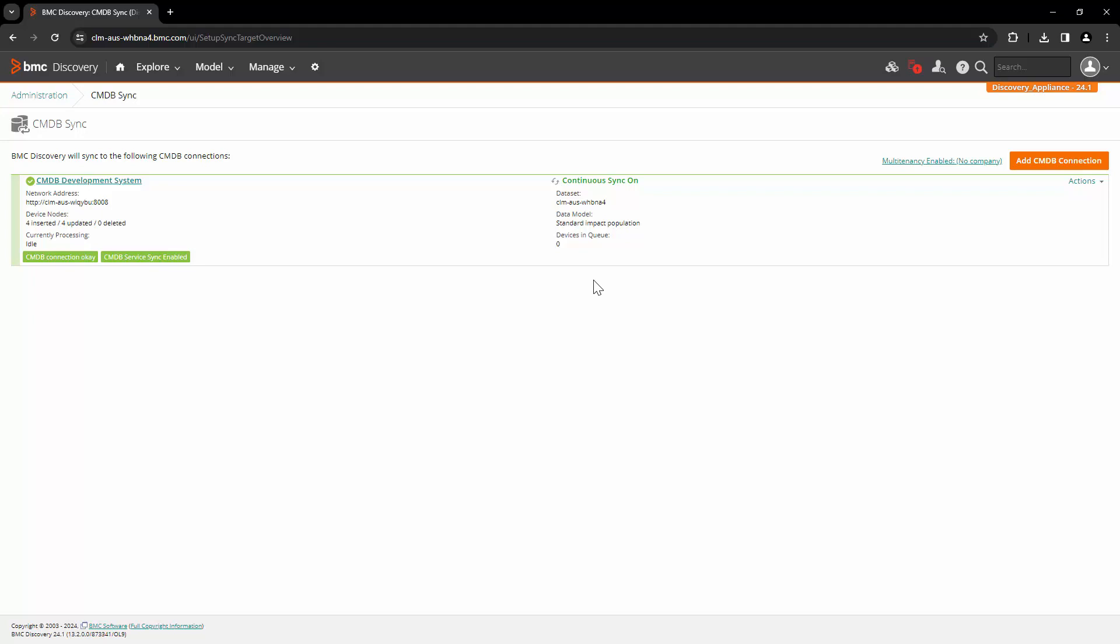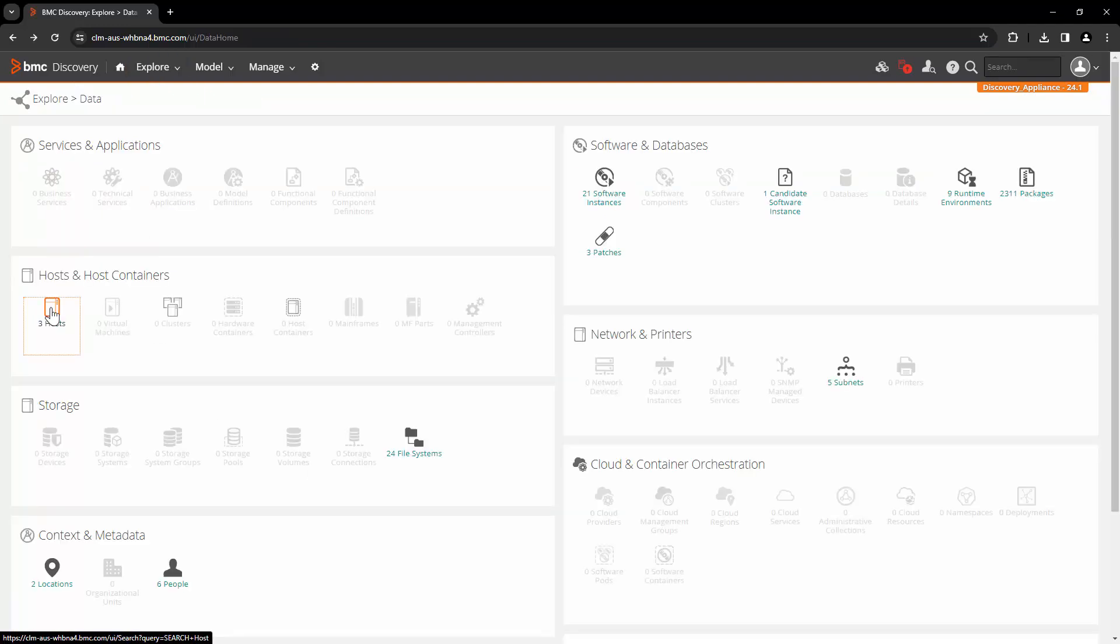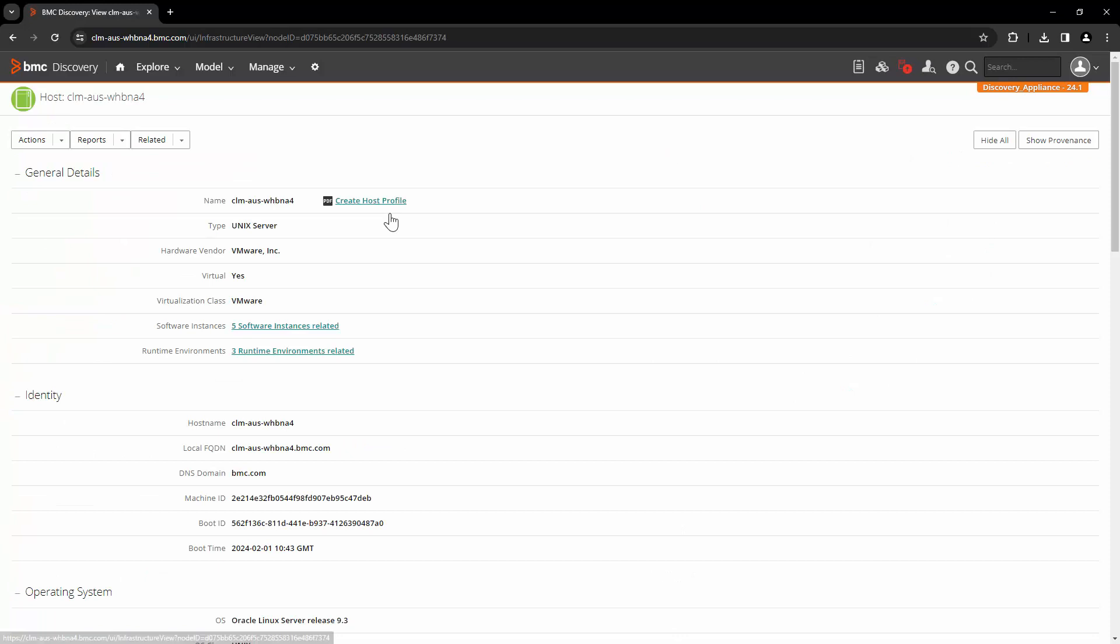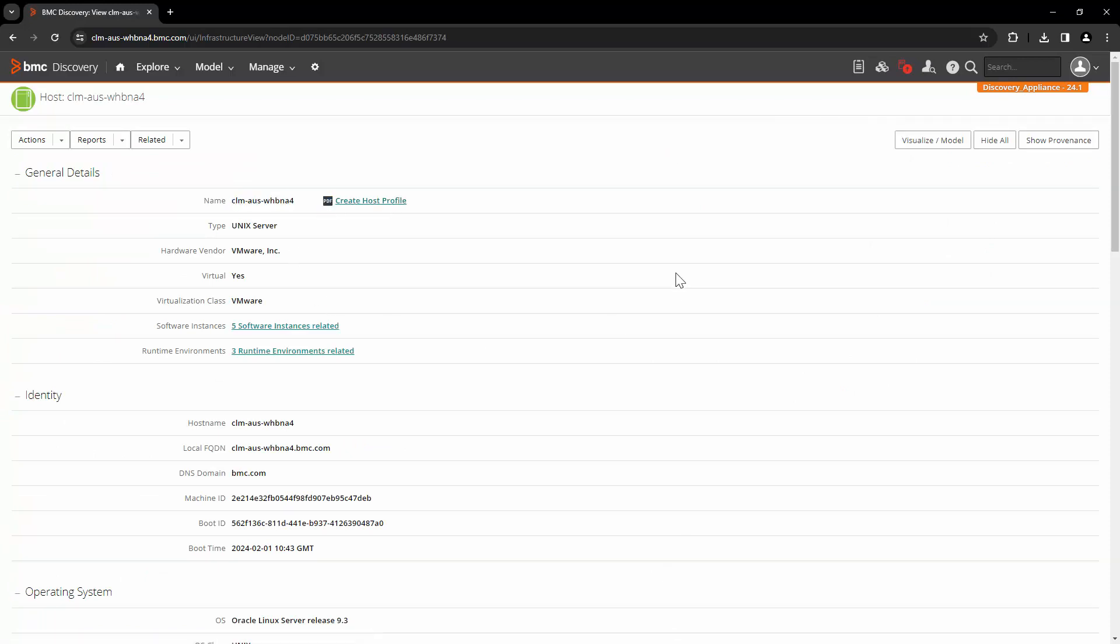Now let's take a look at a sample use case. Let's go to explore and data. Click on the list of three hosts. We will pick one host. This is the host which is discovered in Discovery. With continuous sync on, it is already sent into CMDB.